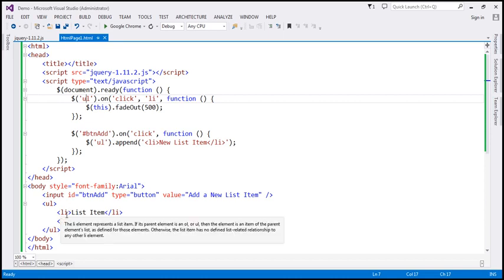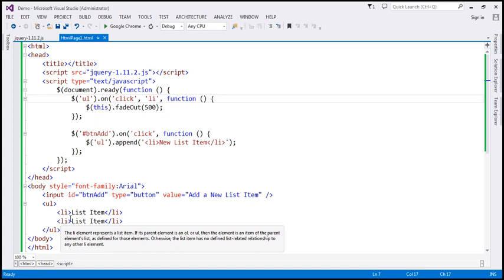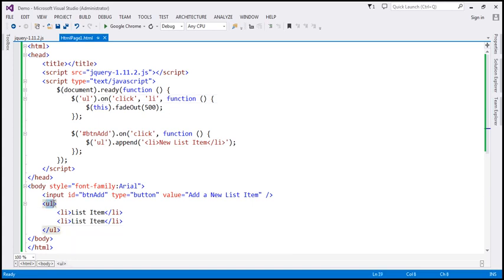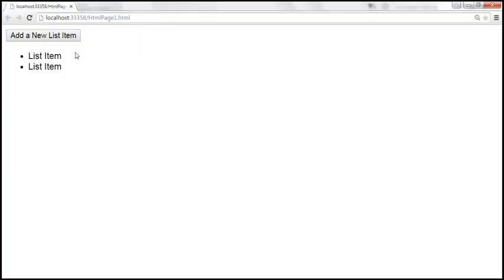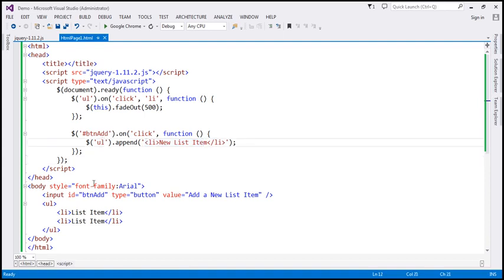Now, these two list items are present at design time — that is, now. We can also add list items to this unordered list dynamically at runtime. If you look at this UI, notice that we have a button: 'Add a new list item.' When we click that button, this piece of code is executed, and we are adding a new list item to the unordered list — the same parent element. Even when we click on this new list item that is dynamically added, that click event will also be handled by the same parent element — the unordered list.